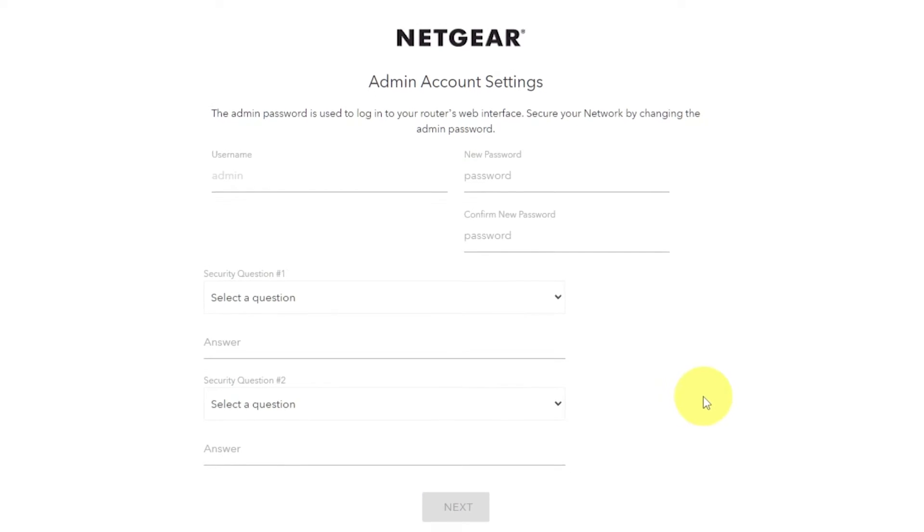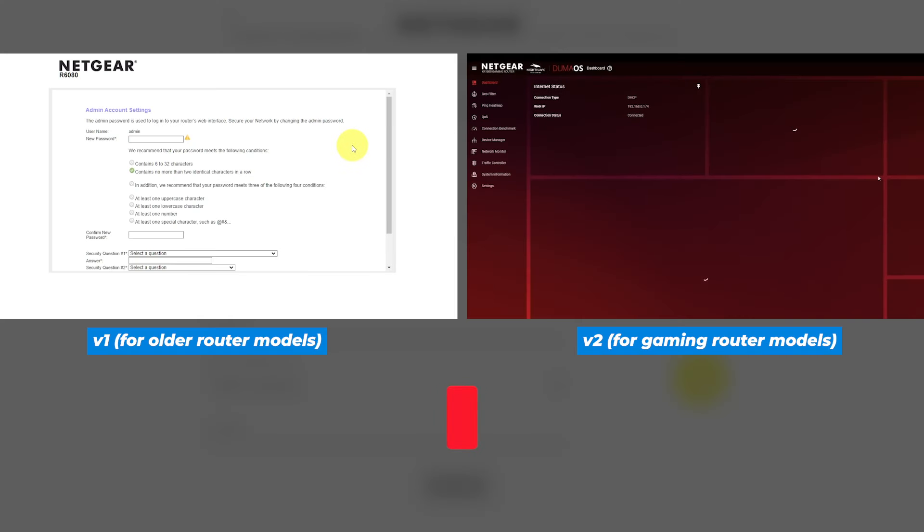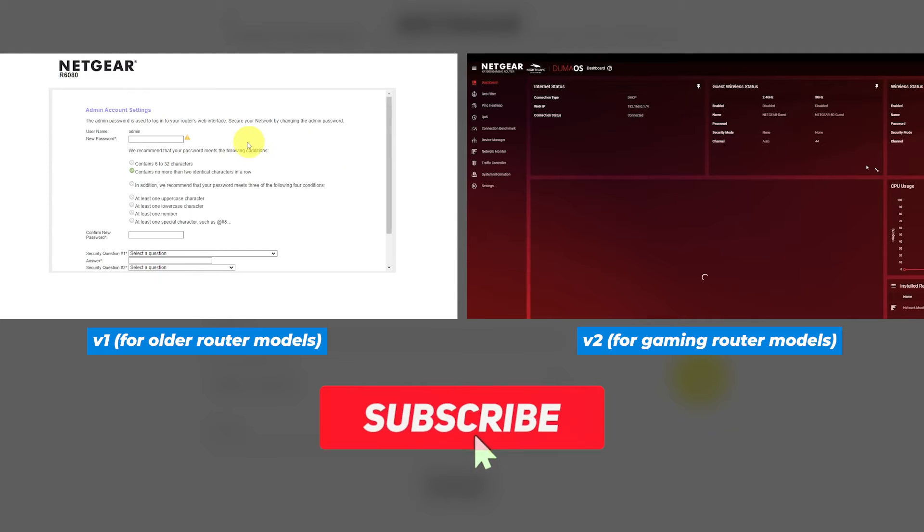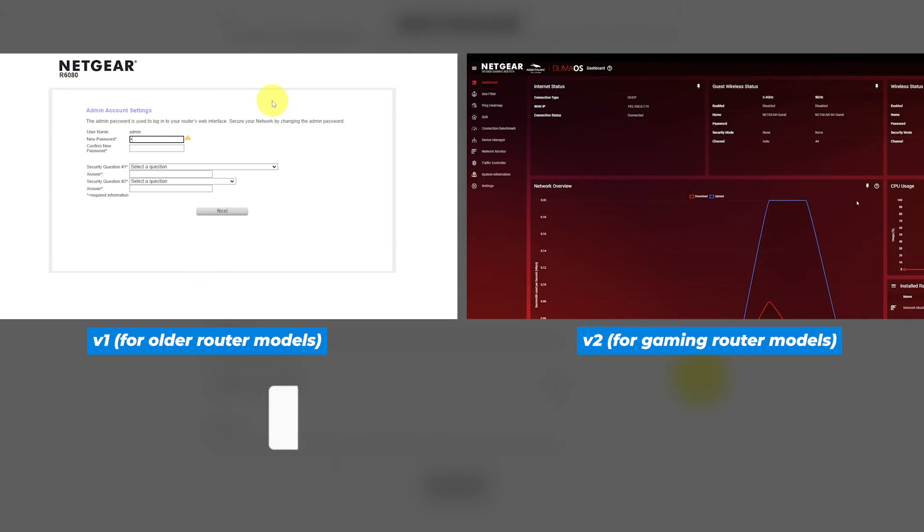If your router's settings don't look like my settings, it means that your router has different firmware. I have created a video for every type of firmware. You can find all the links to them in the description down below.